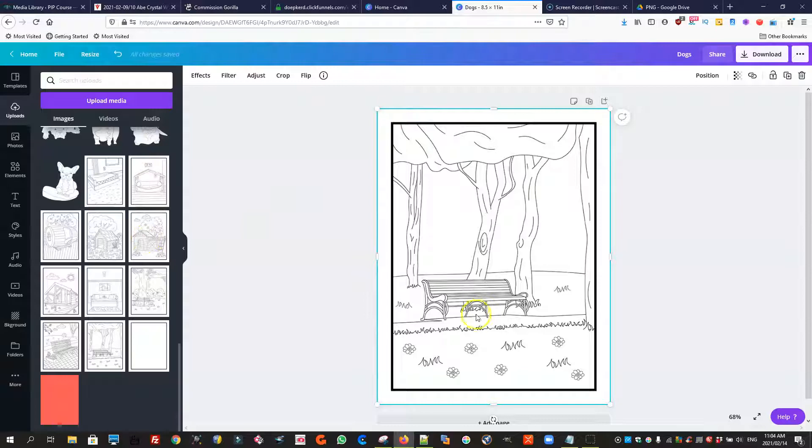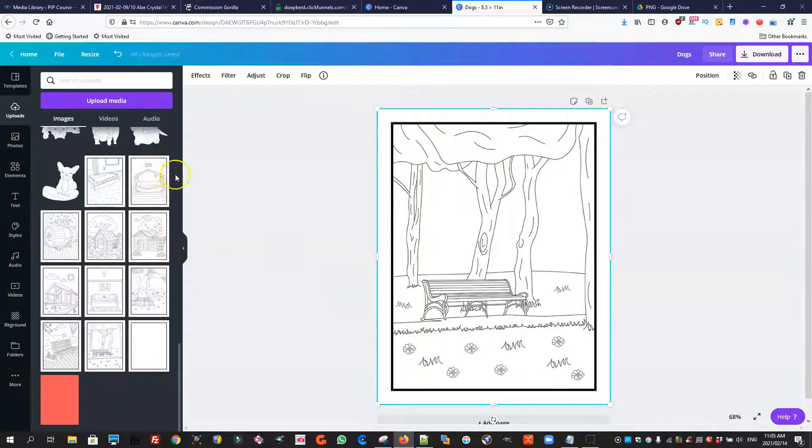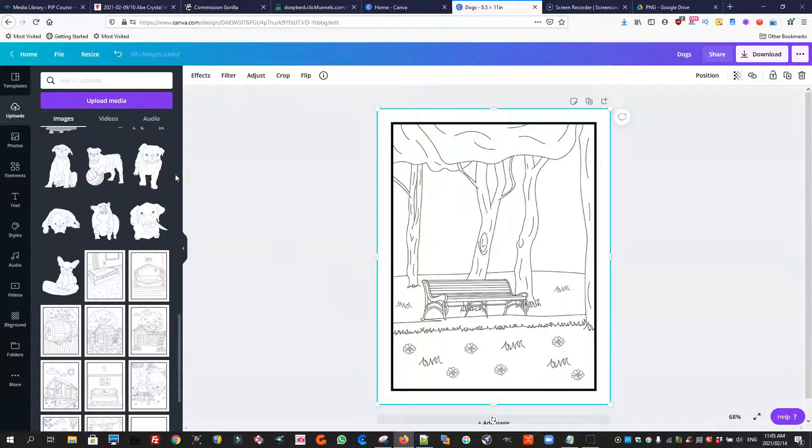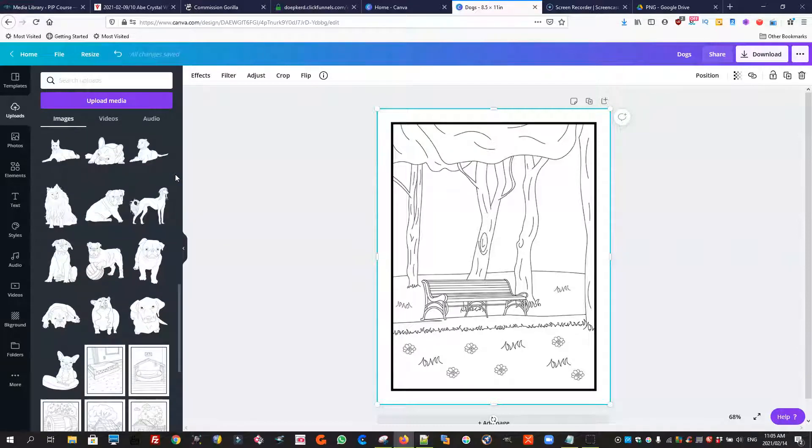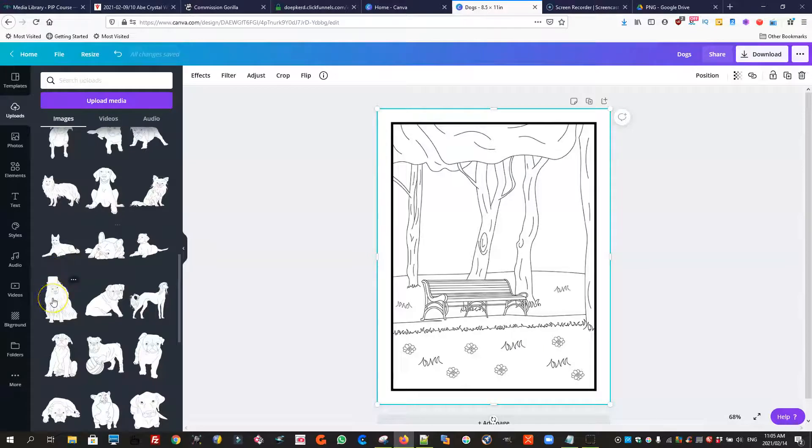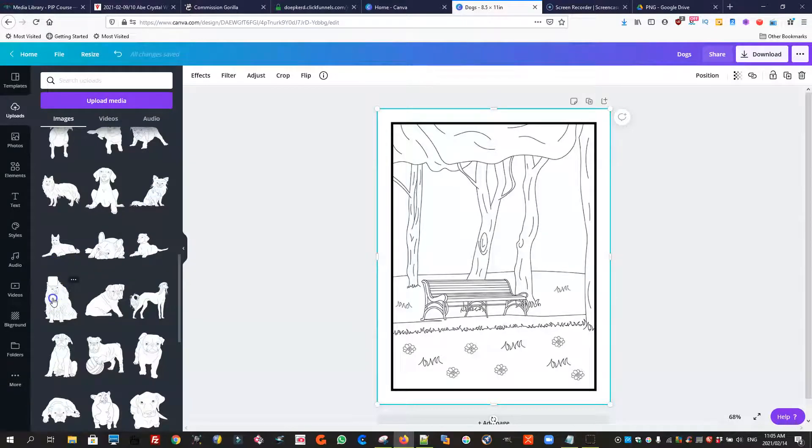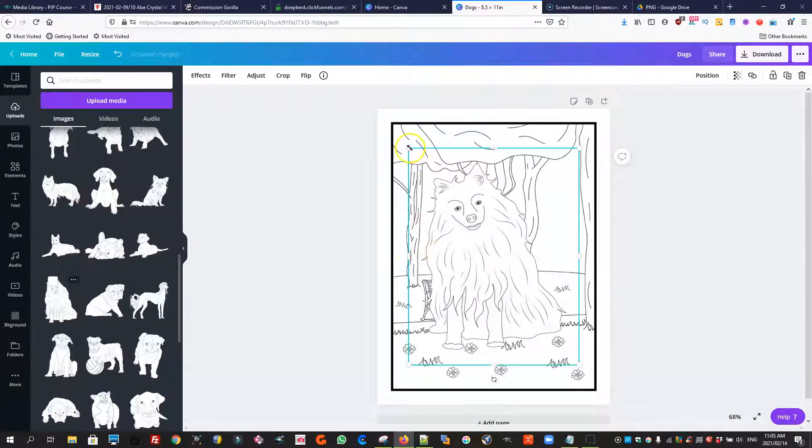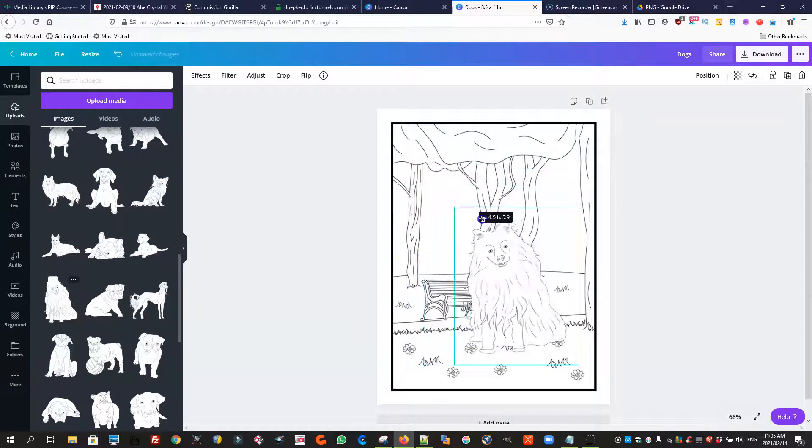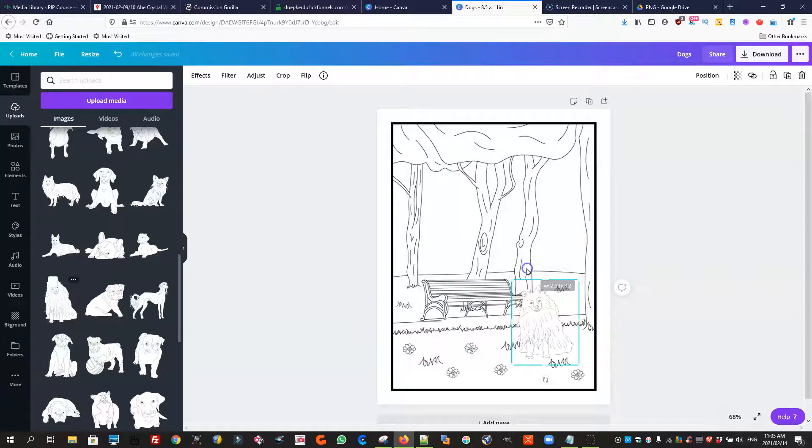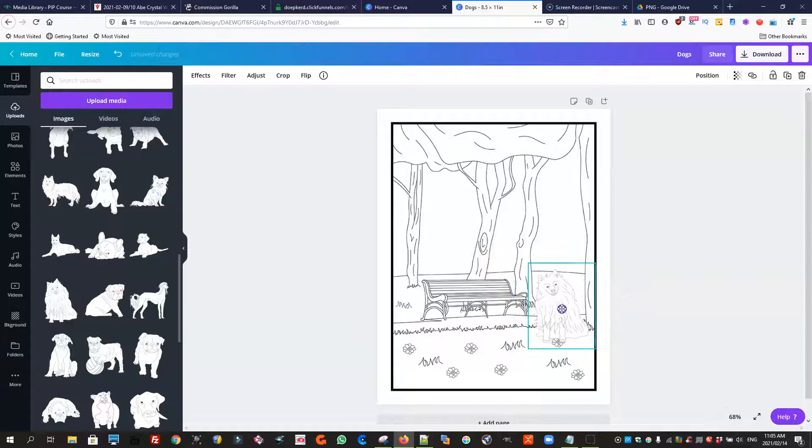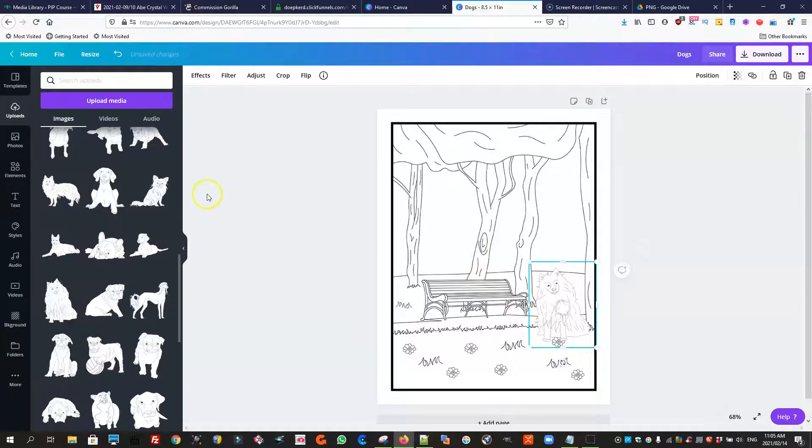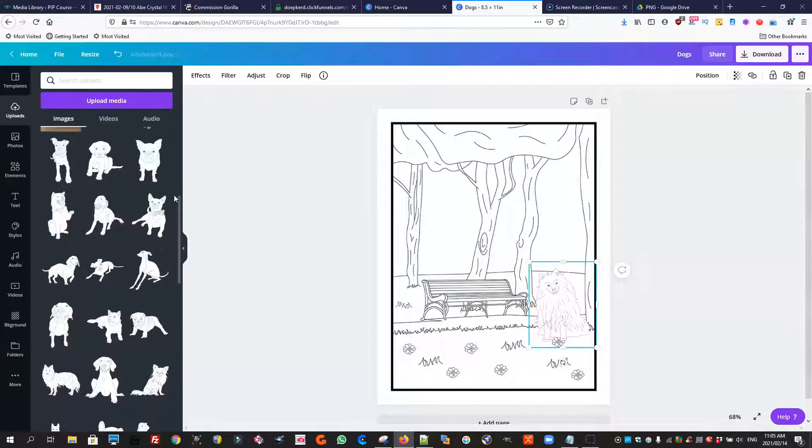Right so there we have a background and we're going to find a dog that we can put on our background just to show you. Let's use this one, there we go. So we need to make it a bit smaller because it's a little bit big and we'll put this doggy over there and we'll find another one.